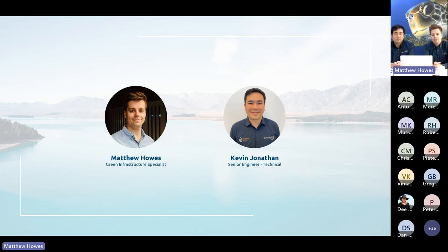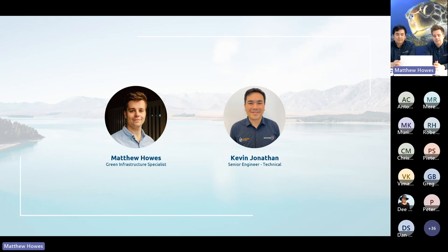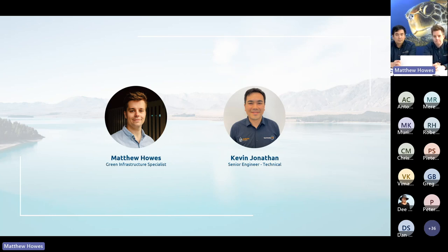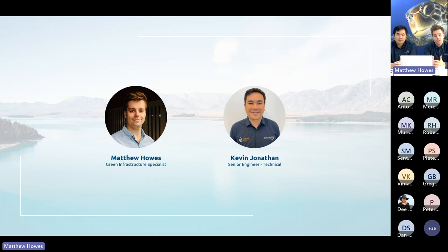I'm Matthew Howes, in the sales team and recently a green infrastructure specialist with Stormwater 360 — nature-based solutions and nature-based design is a big focus. Kevin is our senior engineer technical and has been with the company for 13 years, so he has an awful lot of experience designing and implementing the Storm Filter.